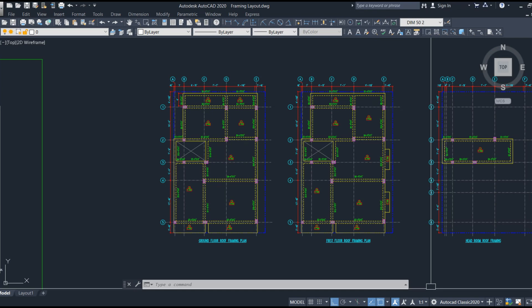Now let's get into the structural aspect. The major important thing is the load transfer mechanism, because whatever loads come on the structure need to be properly transferred to the ground without any problem. For example, the slab load gets transferred to the beam; the beam carries the slab load and transfers it to the column; the column carries all loads — slab and beam — and safely transfers them to the footing, and finally to the ground.